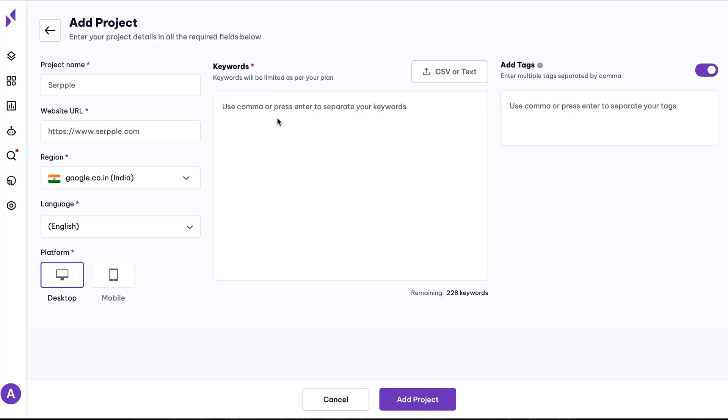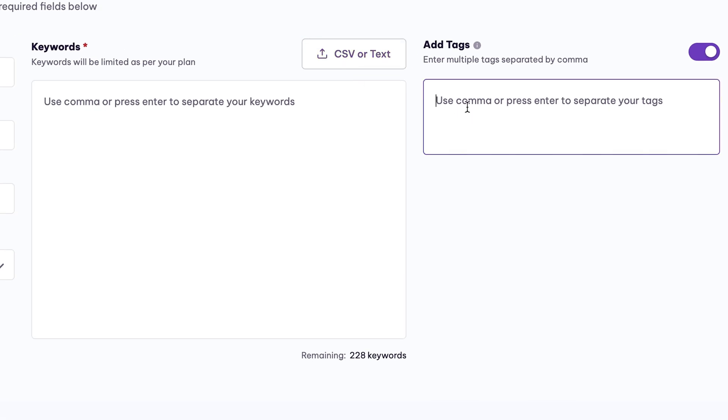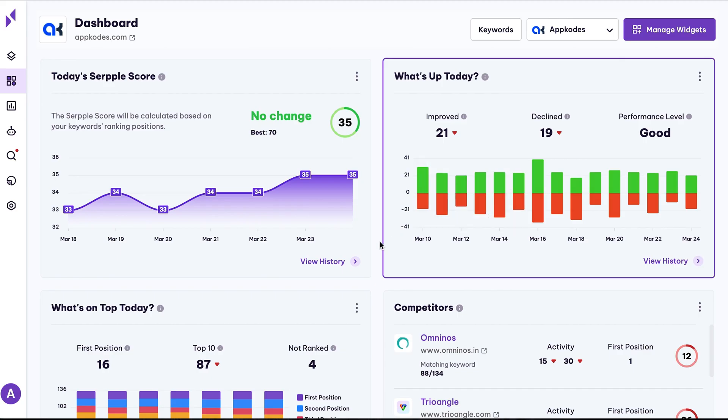Getting started with SERP is as easy as plugging in your website URL and a few key details in the add project section. Name your project, drop in the site URL, and then add the keywords you want to track. You can type in keywords or upload a list to save time.